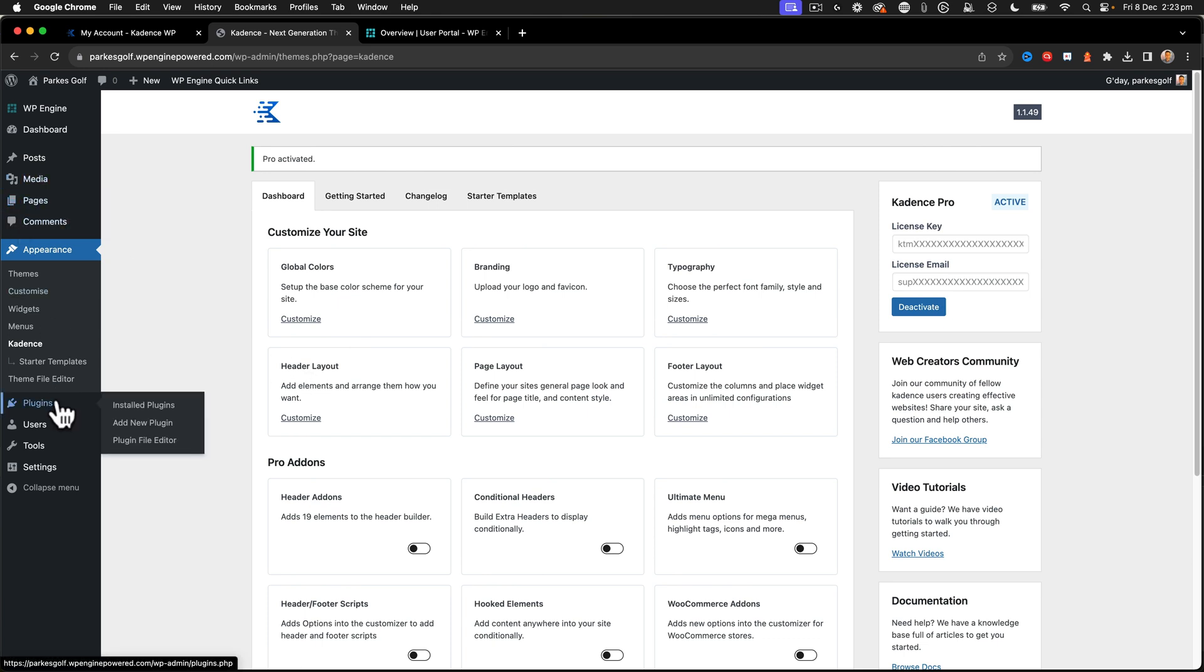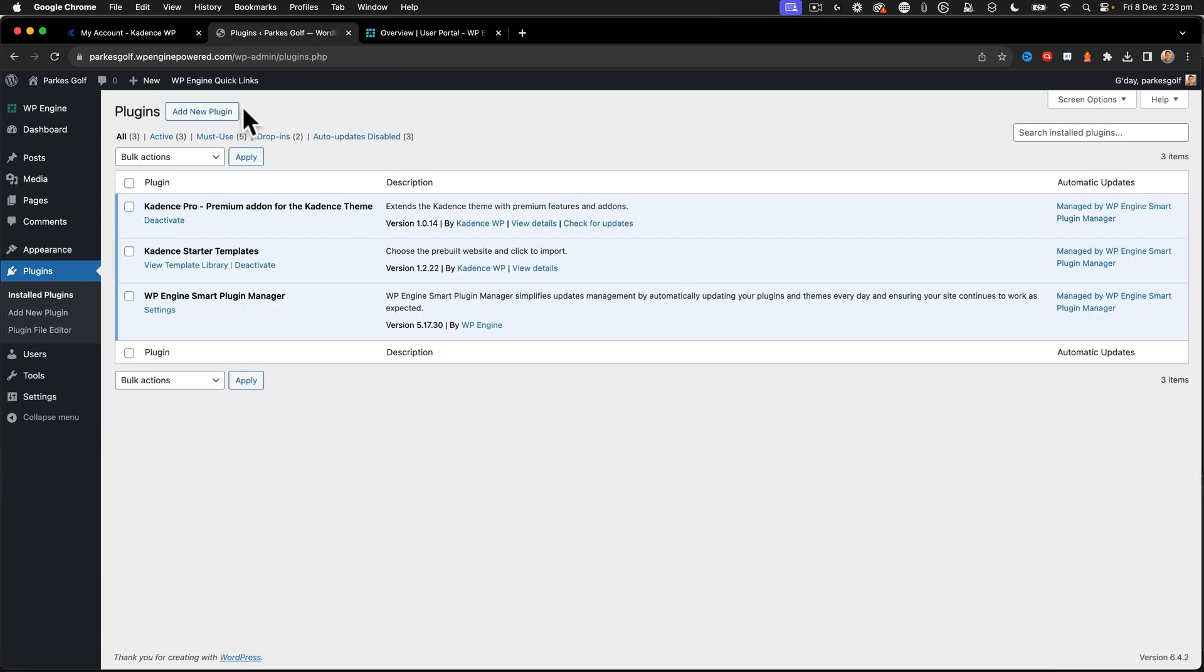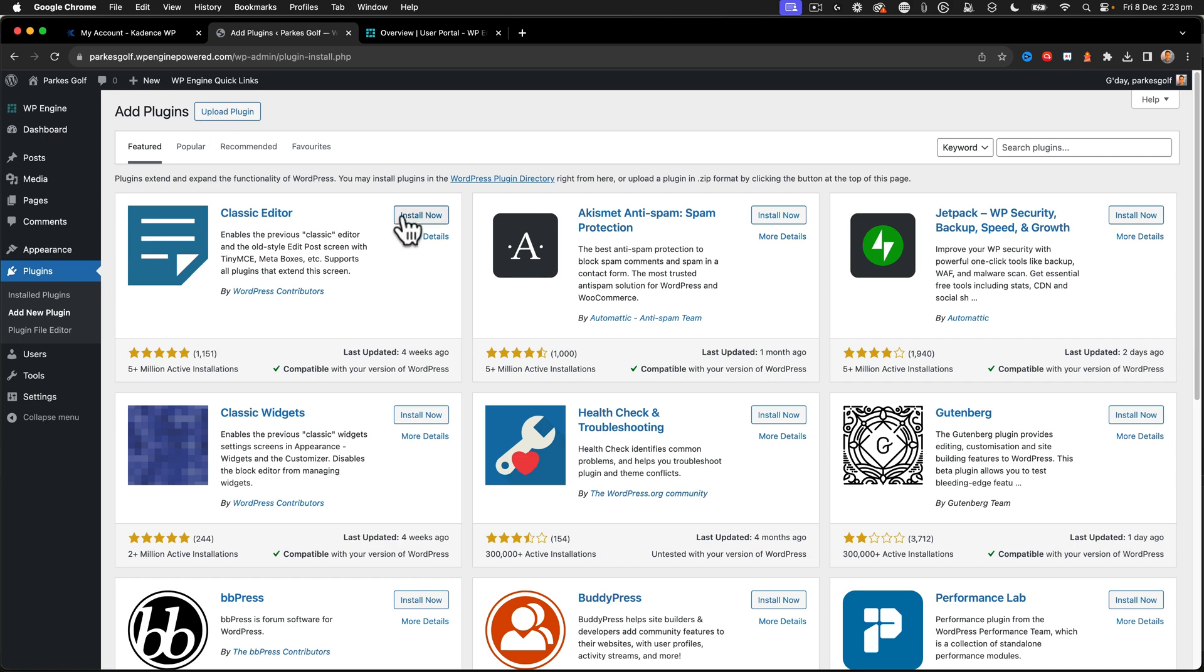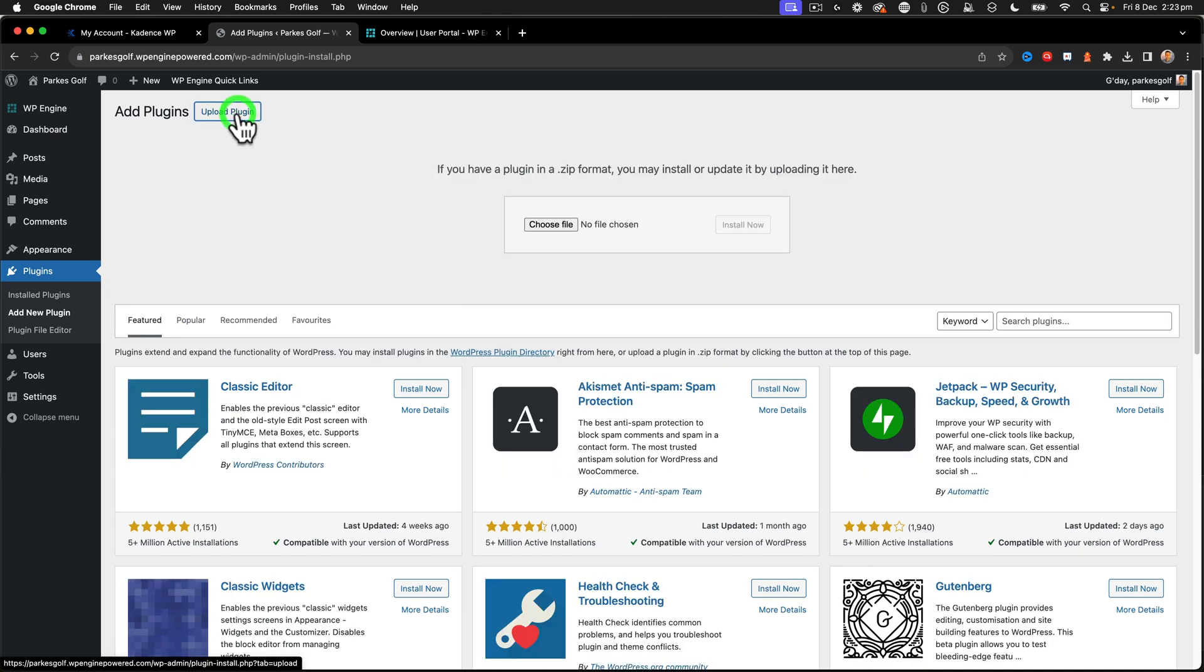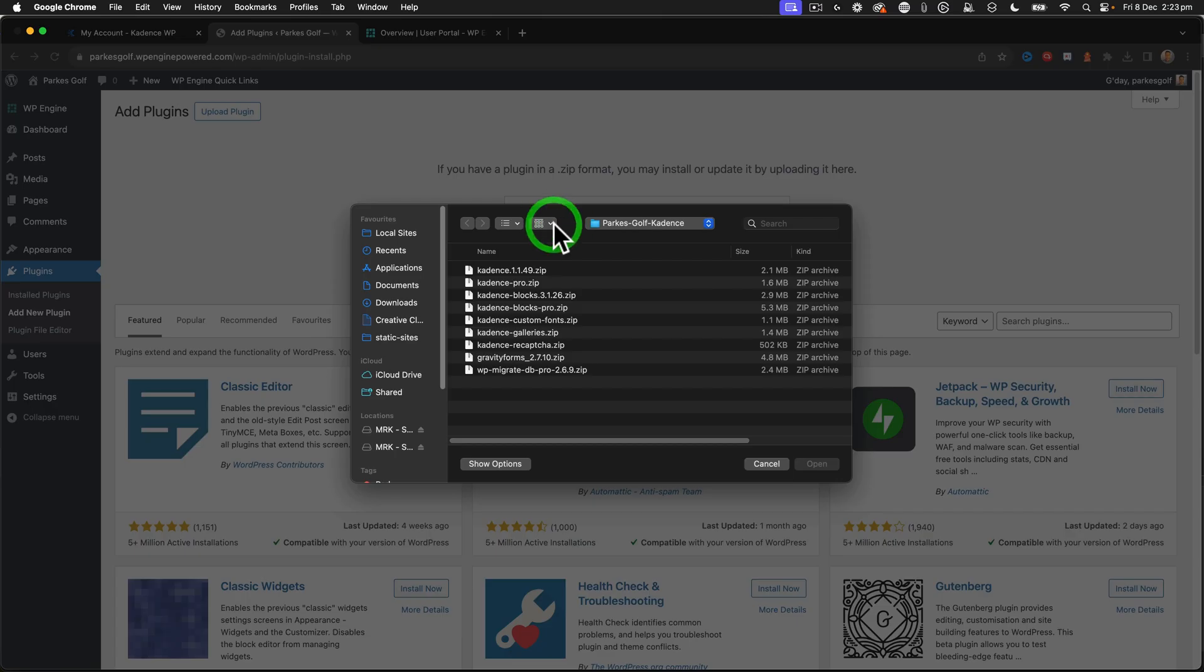But now I have to go back and we're still going to have to install a couple more plugins, particularly the block libraries. So we're going to add new plugin again. We're going to upload, choose file. Now we've got blocks.